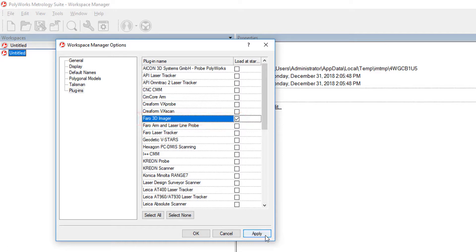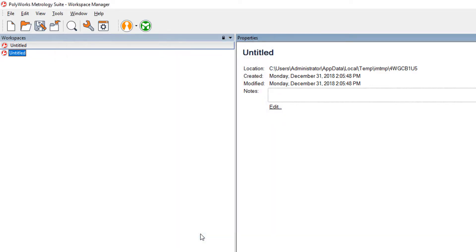Finally, click Apply to enable the changes and then click OK to close the Options window. Now the Cobalt can be used as a scanning device in Polyworks. This step of enabling the plugin only needs to be performed once for each new installation of Polyworks.